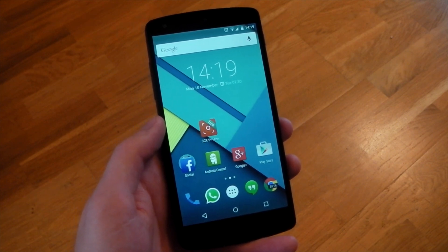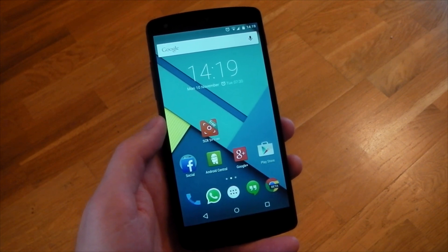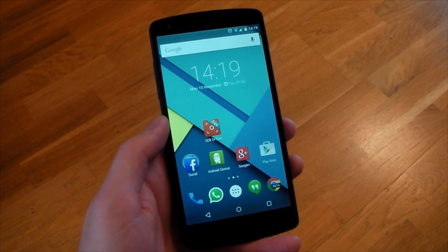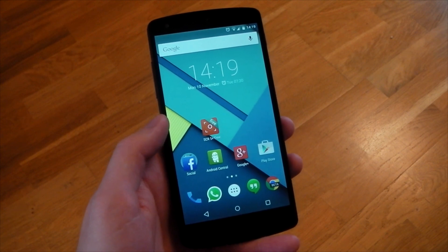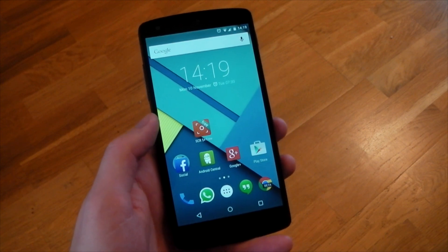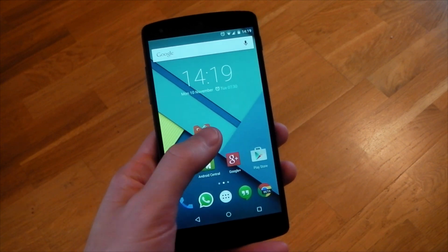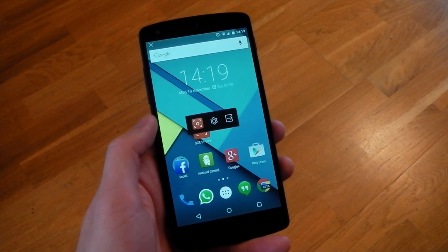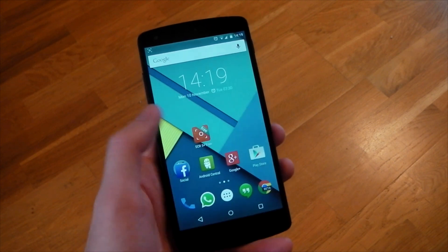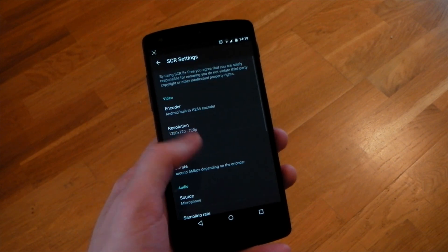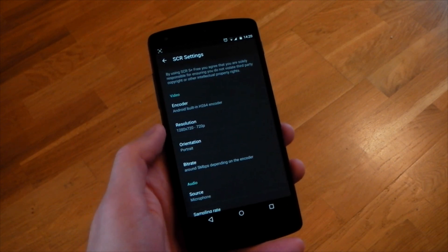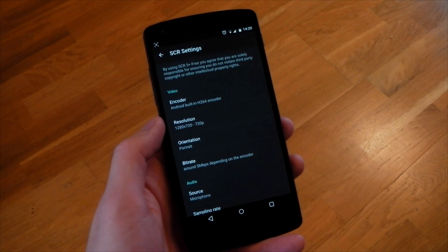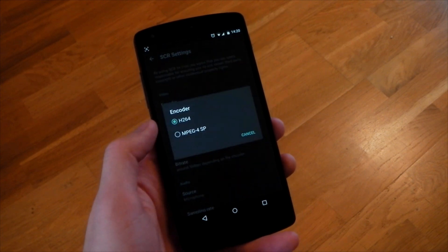The app I'm using is called SCR Screen Recorder 5 Plus. It is actually a separate app from the original, especially created for Android 5.0, so the normal app won't work on Lollipop. There is a free version, so you can test it on your device, but it is locked to about 3 minutes max recording and is also watermarked.